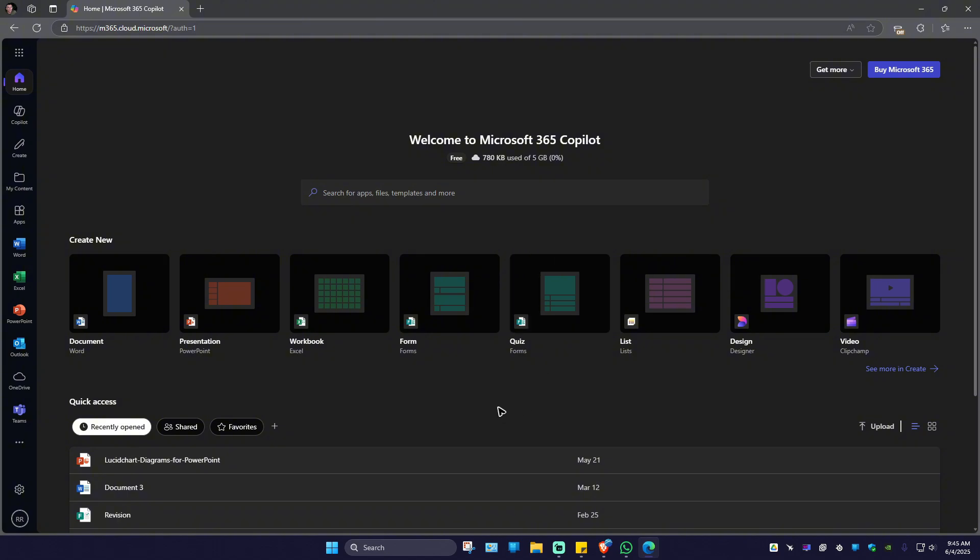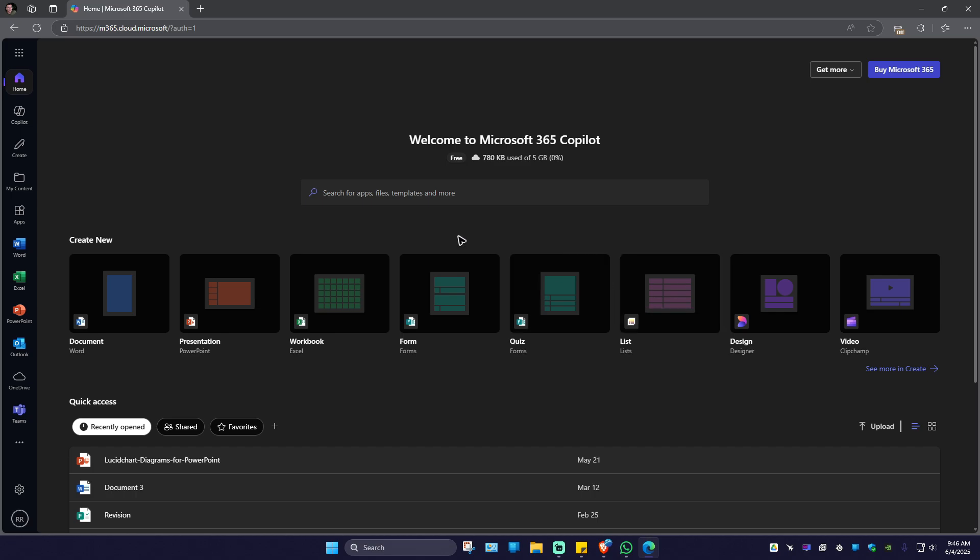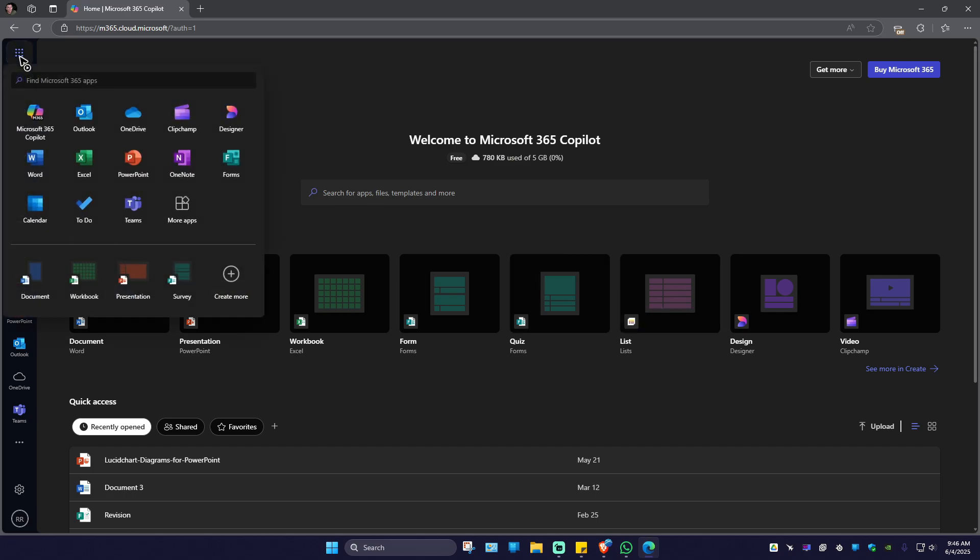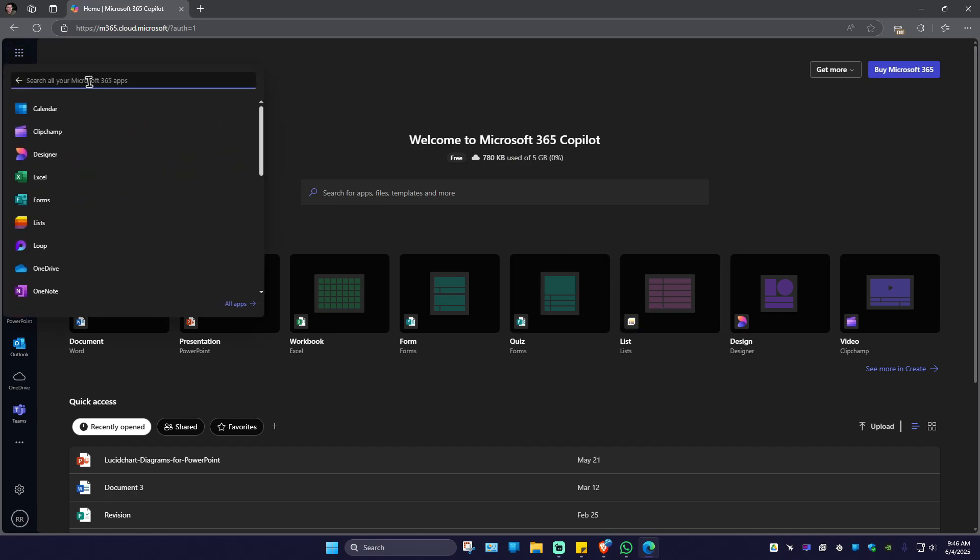Wait for it to load. Once it loads, go over to List. If you can't see it here, just go over to Apps and look for List. Click on it and wait for it to load.